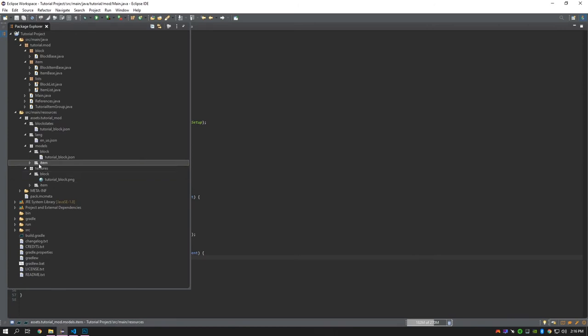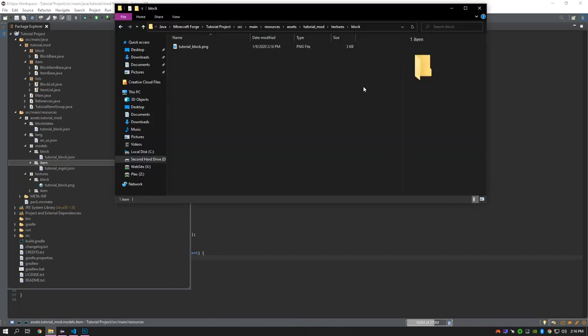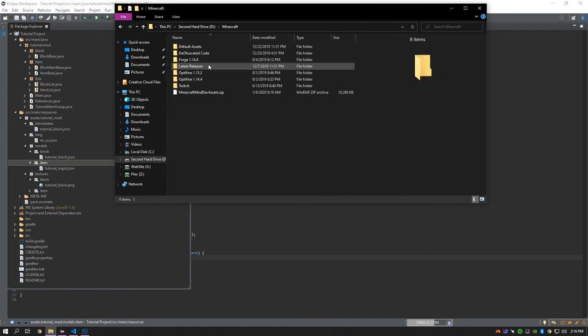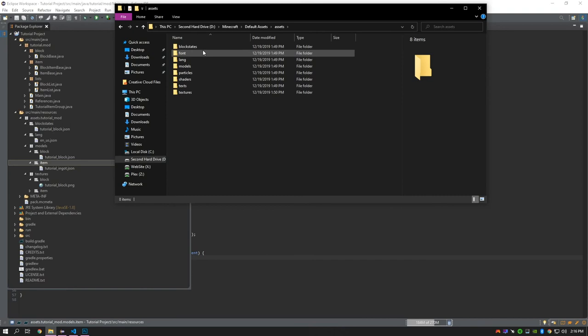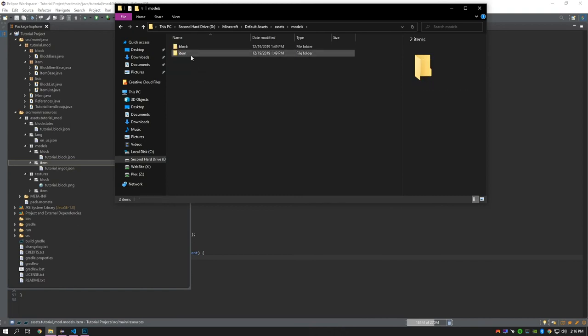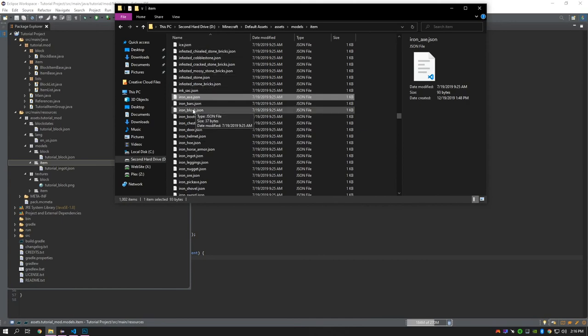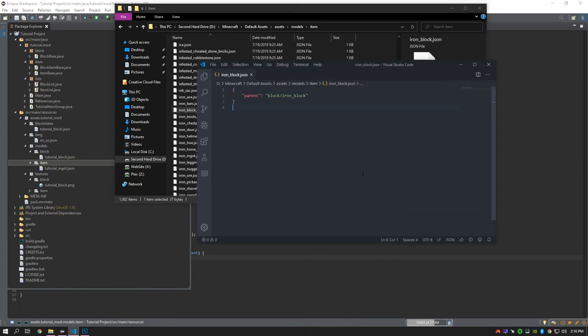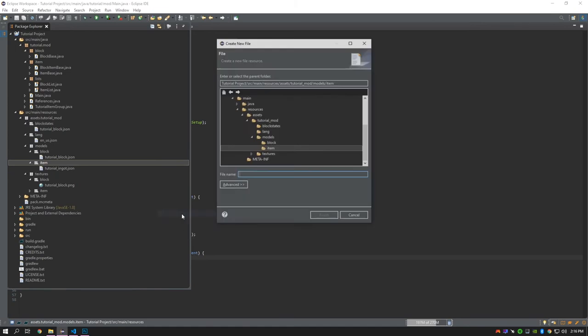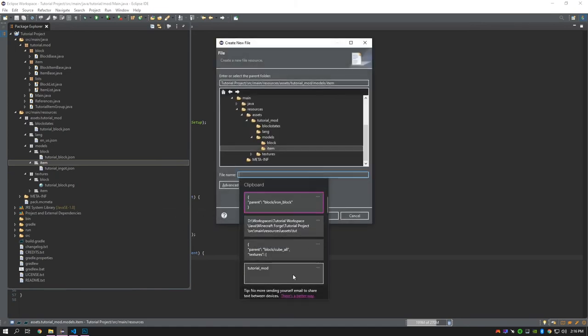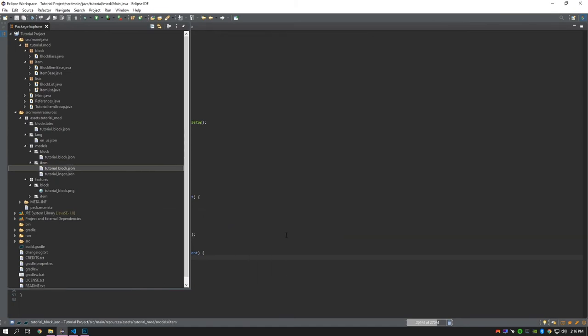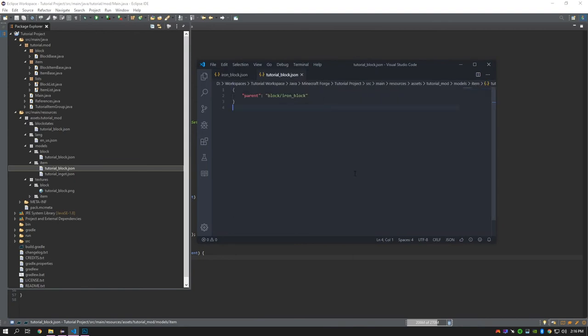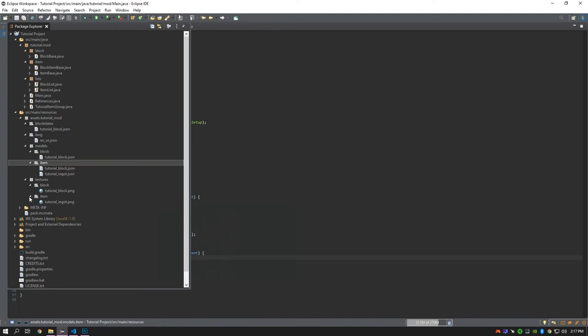Now we'll have to create the model for the item. So here I go to the Minecraft default assets again and go to models and look for the iron block. Then I'll copy that and paste it in there. Then I will change the name as necessary. There I did forget to change the name, but I did so behind the scenes and I fix it later.